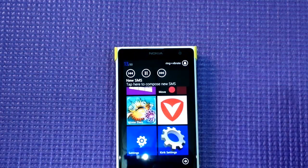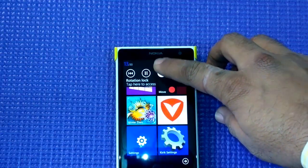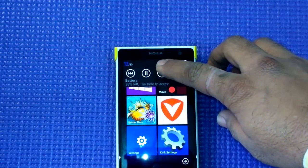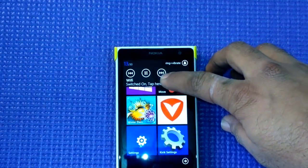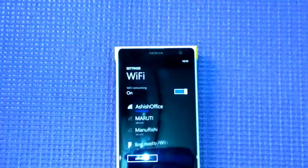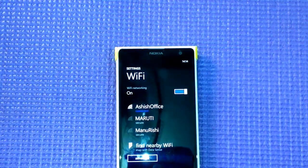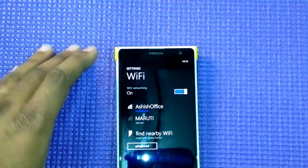So from there, I'll go to Wi-Fi and if I tap on it, it just launches the Wi-Fi settings directly for me. Simple and brilliant.